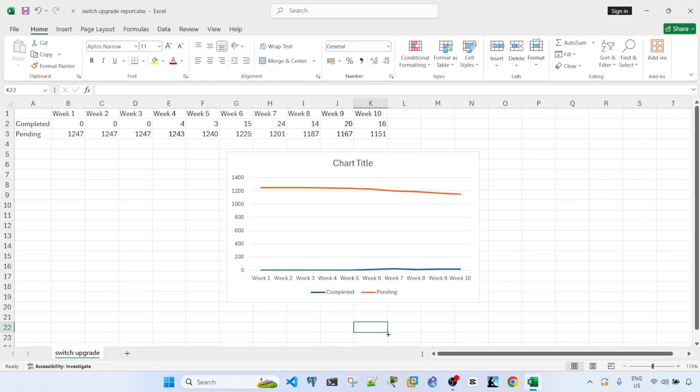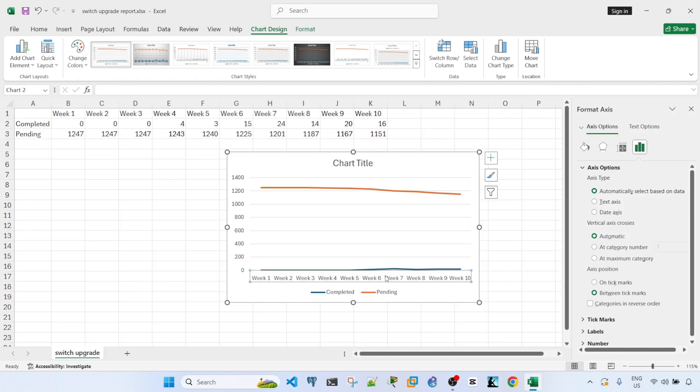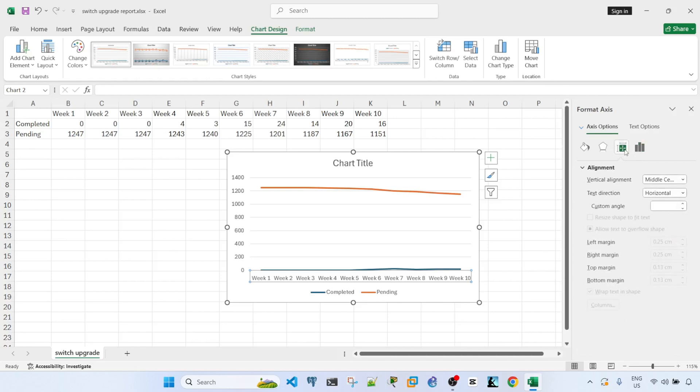So when you double-click the axis labels, you get axis options, and you actually have two options to adjust the axis labels.